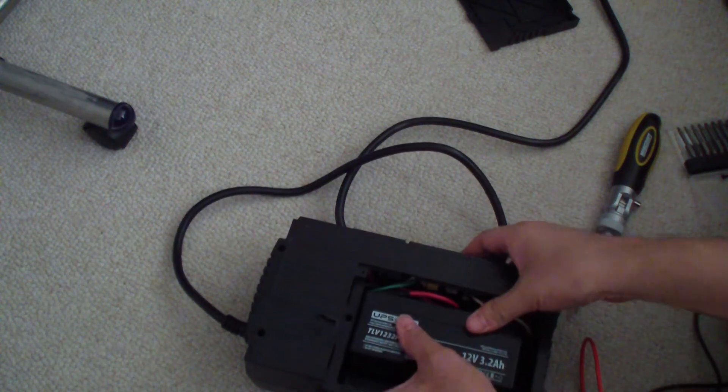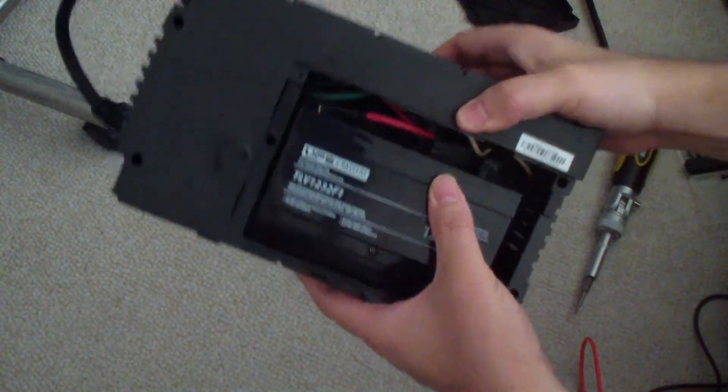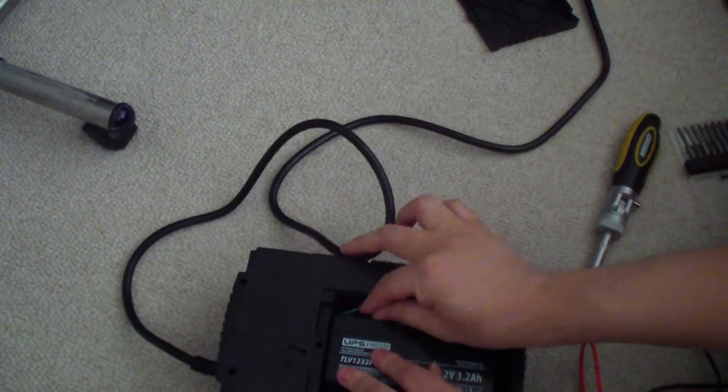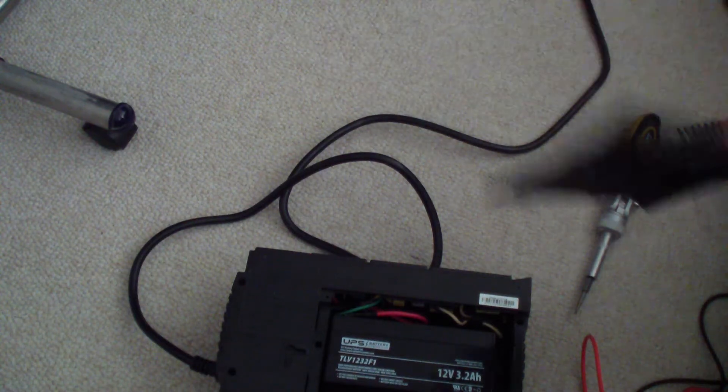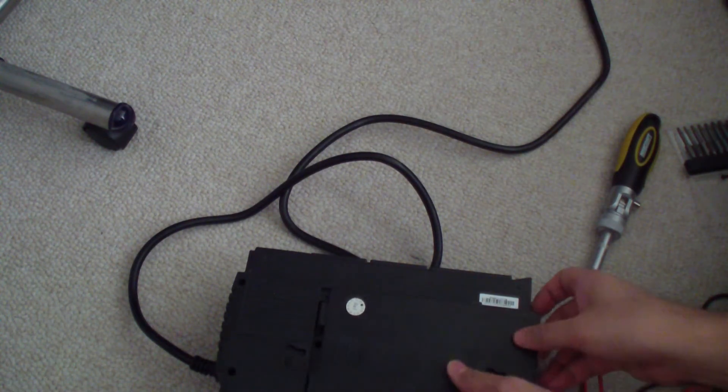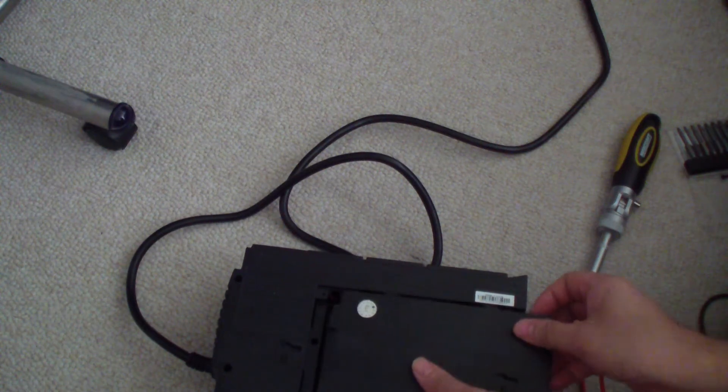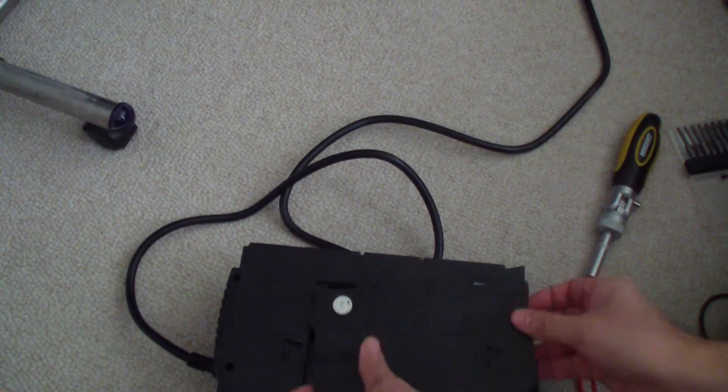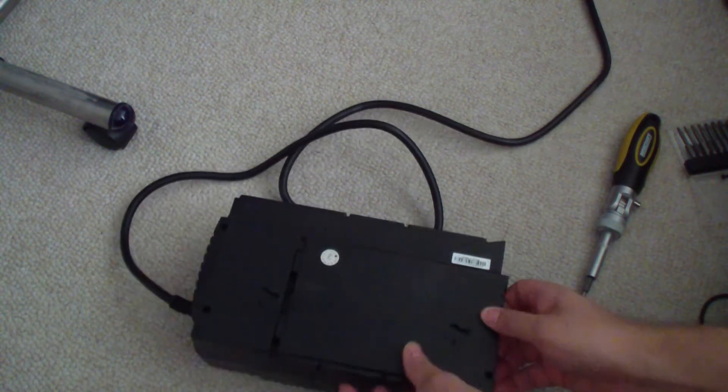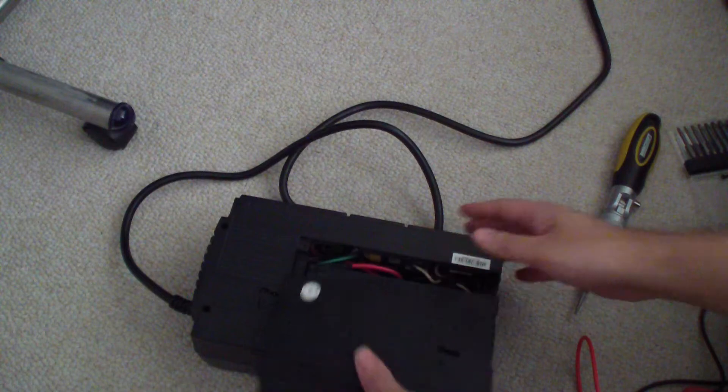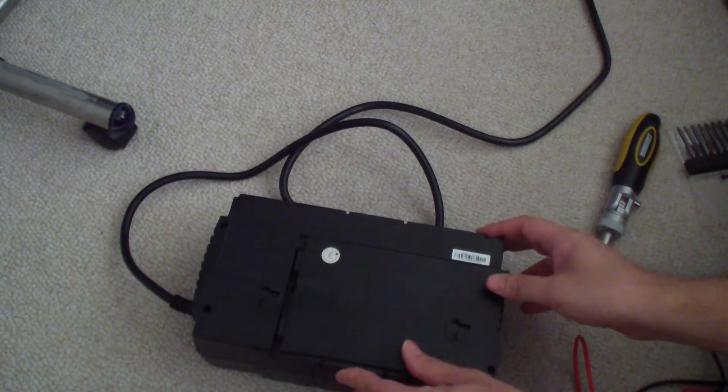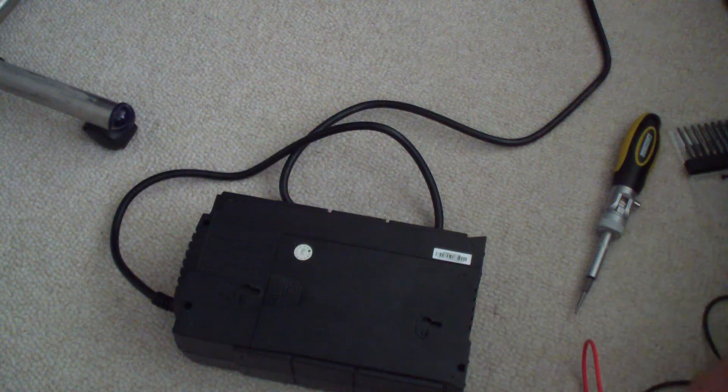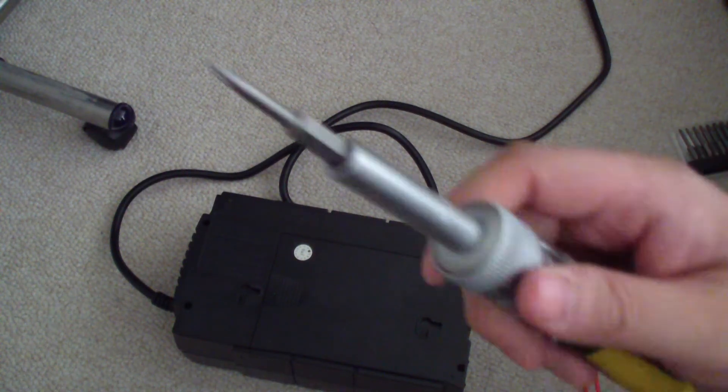You set it into your UPS unit like so, and you just get the cover again. Just put it in like that. The way you get this in is you get it in like this, and then just slide it in and just put the screw back in.